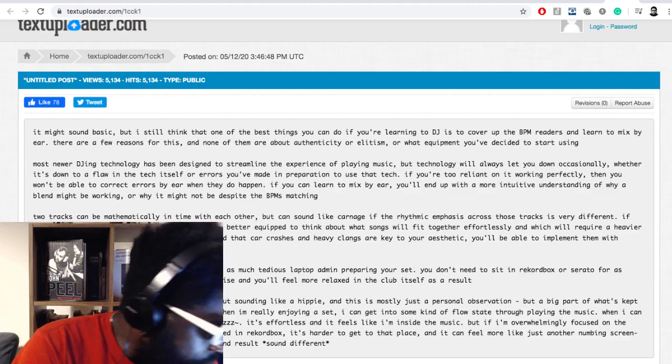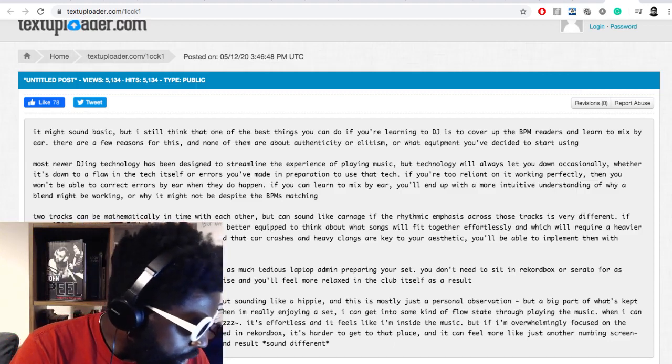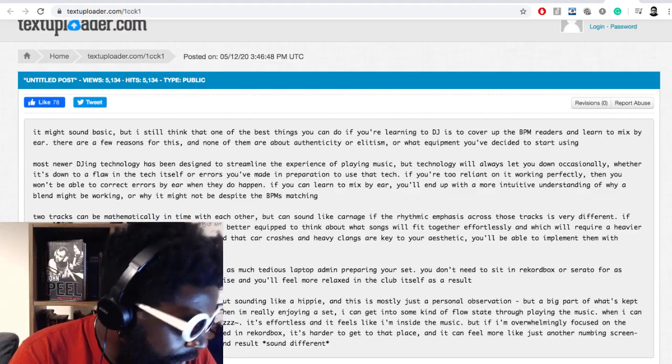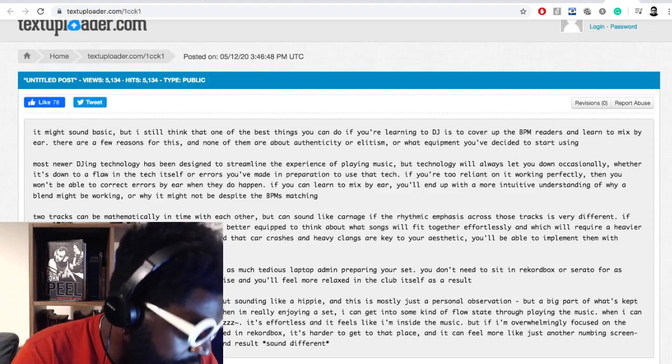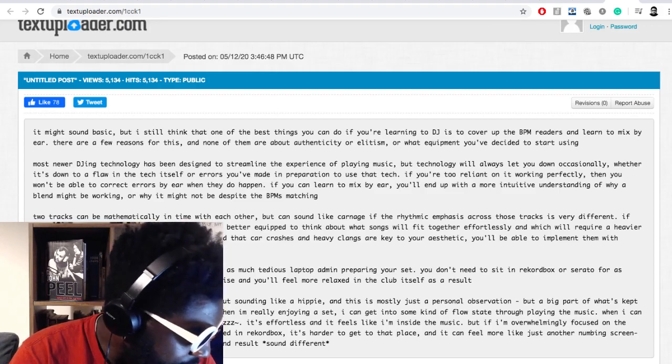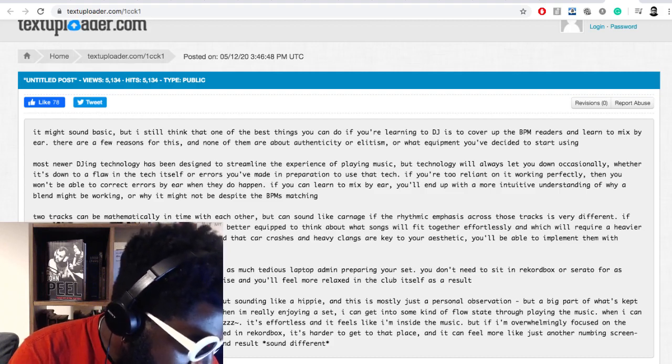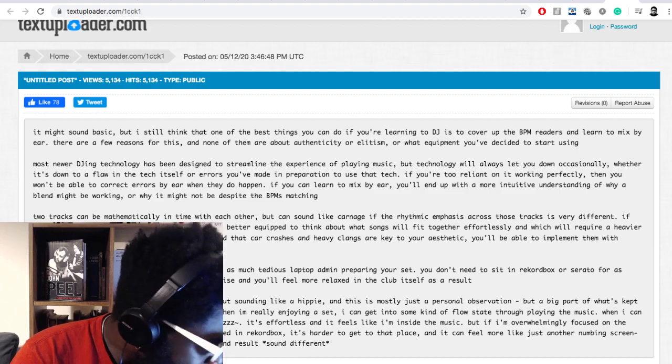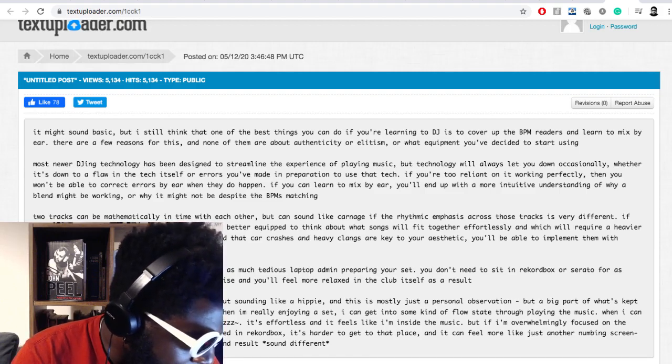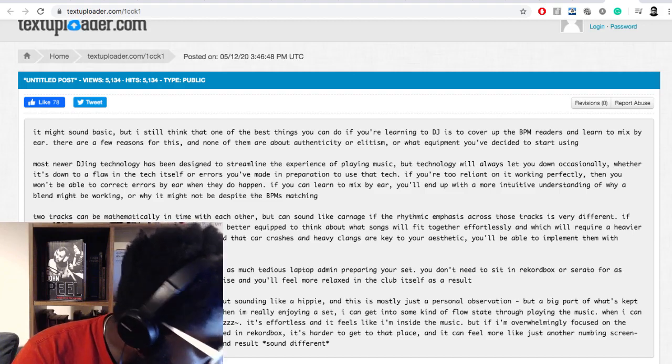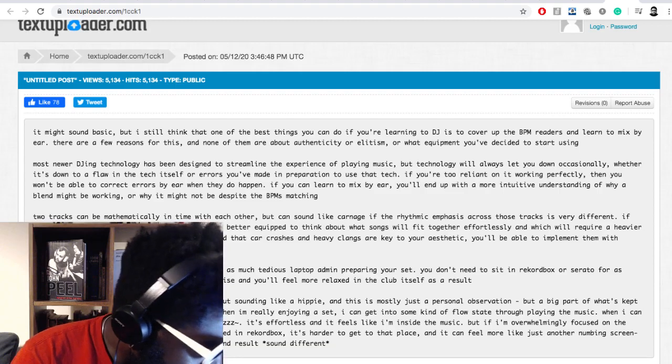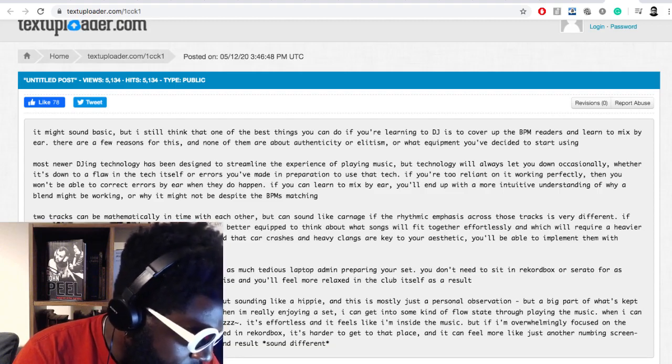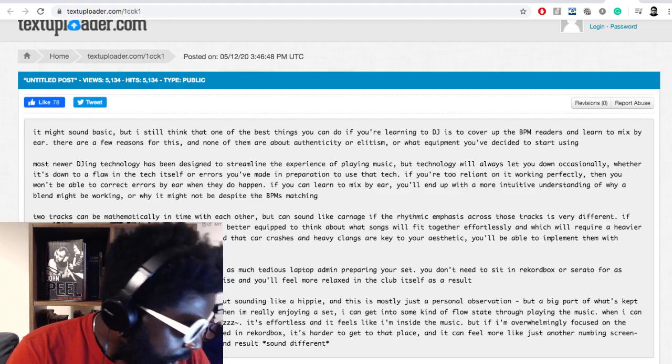The article says two tracks can be mathematically in time with each other but can sound like carnage if the rhythmic emphasis across the track is very different. If you've learned to mix by ear you'll eventually be better equipped to think about what songs will fit together effortlessly and which will require a heavier handed approach.